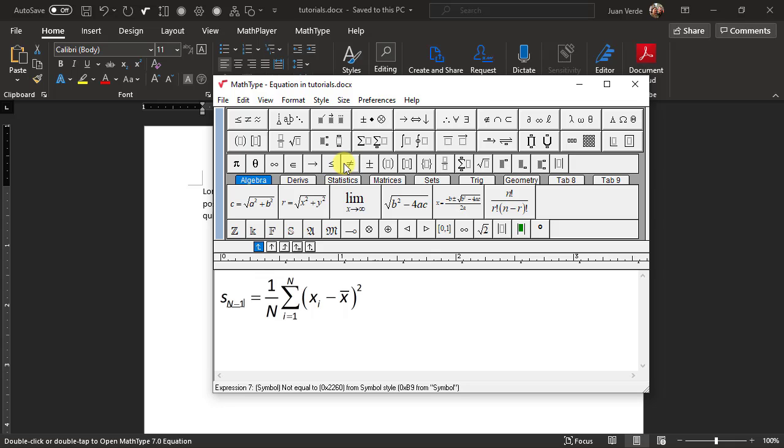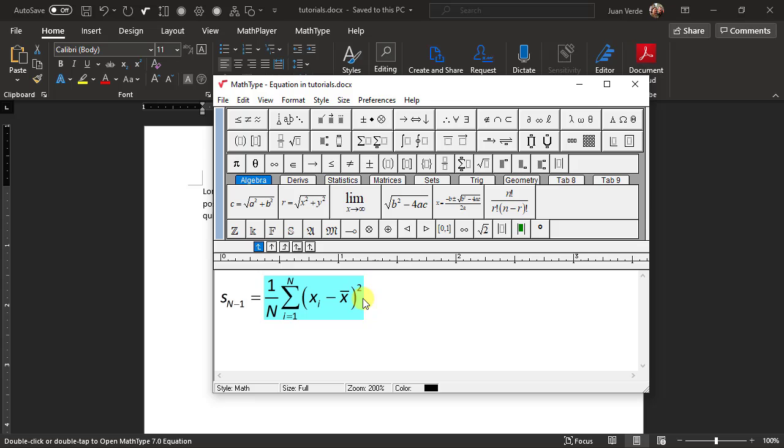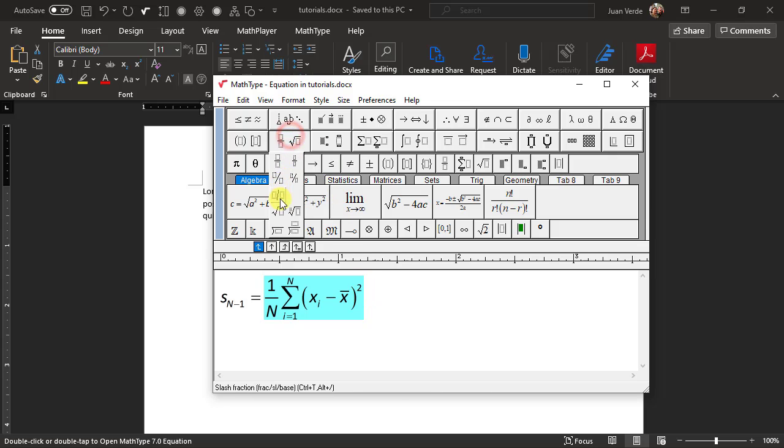The right-hand side of the equation is very nearly what we need in our new equation. Let's select everything to the right of the equals symbol. Now click the square root symbol either in the small bar or in the Fraction and Radical Templates palette.